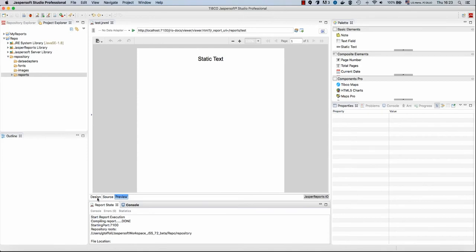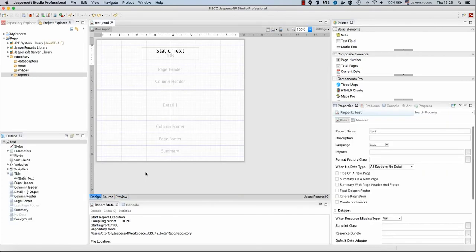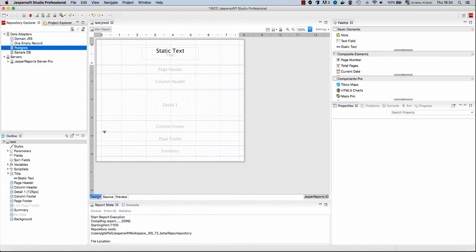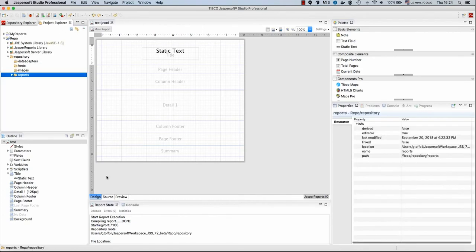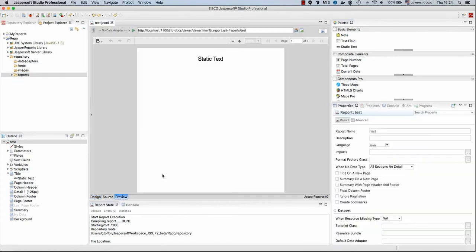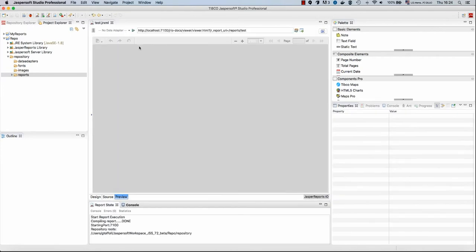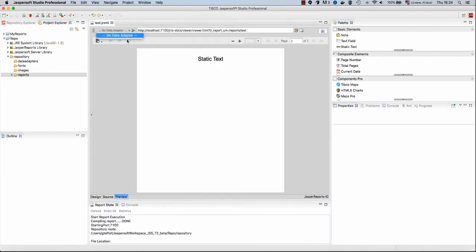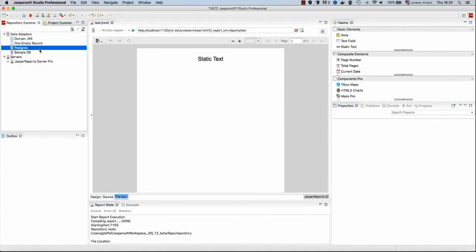Let's continue by adding some data to our report. The first step is to create a data adapter. Now for people using Jasper Soft Studio, it's used to see the data adapters inside the repository explorer. But these data adapters do not work directly with the Jasper Reports.io. In fact, when I preview my report here, I don't have any data adapter to choose from, and this is because my repository currently does not contain any data adapter.